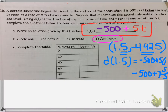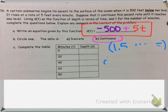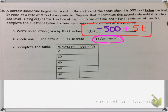Remember, discrete only means we only count one minute, two minutes, three minutes. But the submarine is going to continuously be ascending — it's not going to stop. It's just going to slowly be rising, and every minute it has risen five feet. But in between, we want to count where it is between one minute and two minutes and so on.